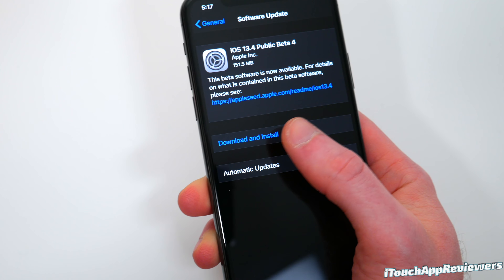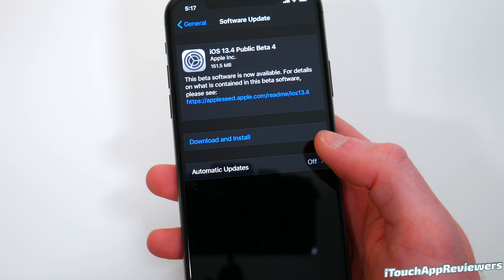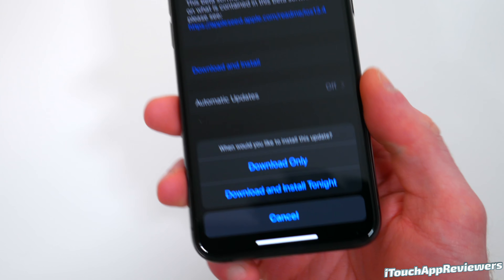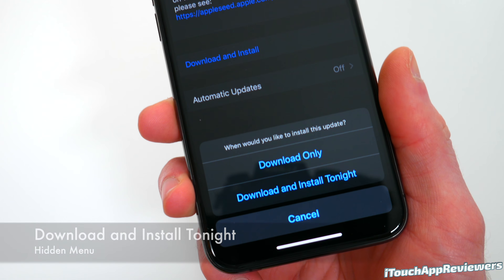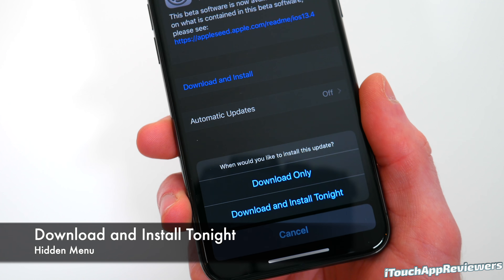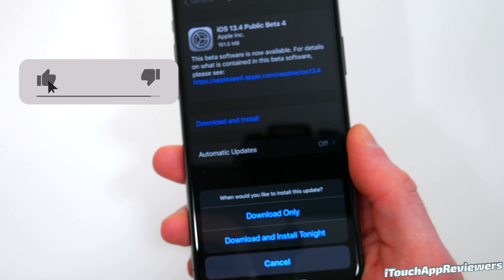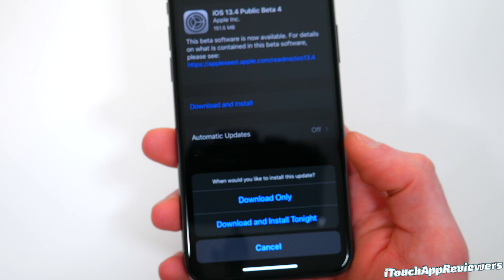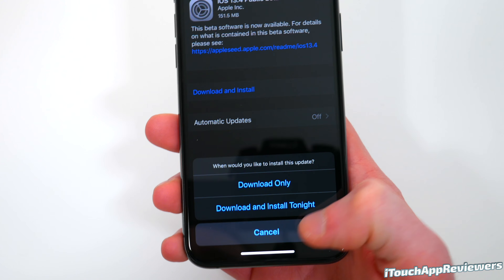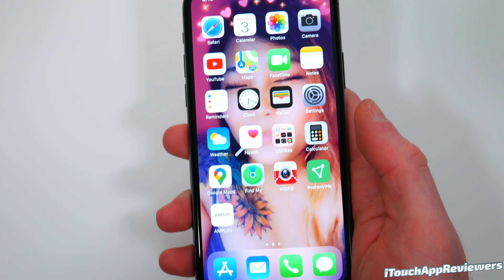I noticed something cool when I was trying to install this. I held down on the download and install button on accident, and I actually saw this. It says, when would you like to install this update? Download only or download and install tonight? I don't know if this is new or not, but this is pretty cool — never seen anyone else talk about it. So if you wanted a little Easter egg, there you go. You can choose that if you tap and hold on download and install.